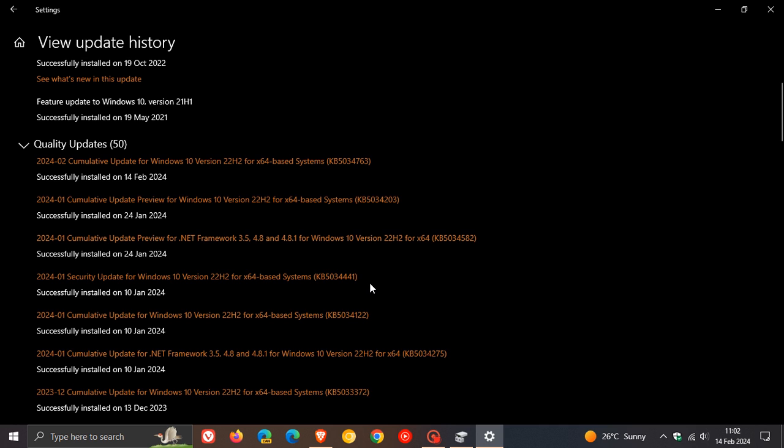So, I would expect that when the fix does arrive for KB5034441, it will also roll out as a standalone update to address this standalone issue, which the update is failing to install and generating a whole lot of different error messages.